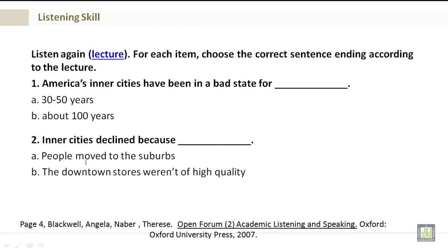Now I want you to listen again to the lecture. For each item, choose the correct sentence ending according to the lecture. Number 1: America's inner cities have been in a bad state for A. 30-50 years, or B. About 100 years.